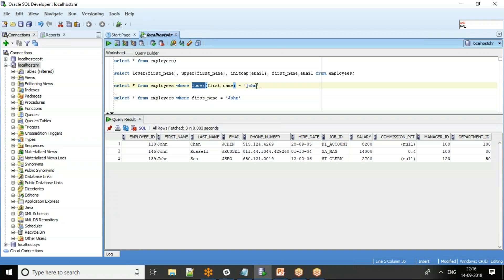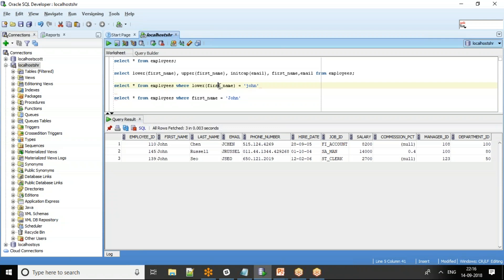The drawback or limitation - people might ask, what will happen if I use lower of first underscore name? If there is an index on the first underscore name field, then the index won't be used and Oracle will go for a full table scan.